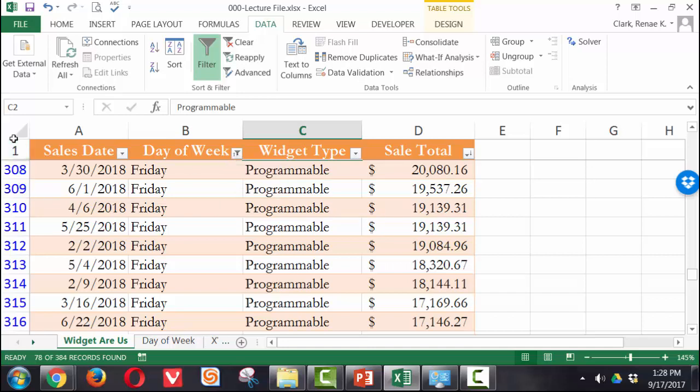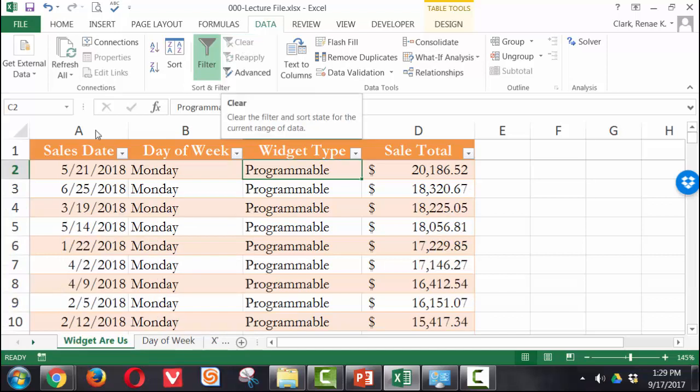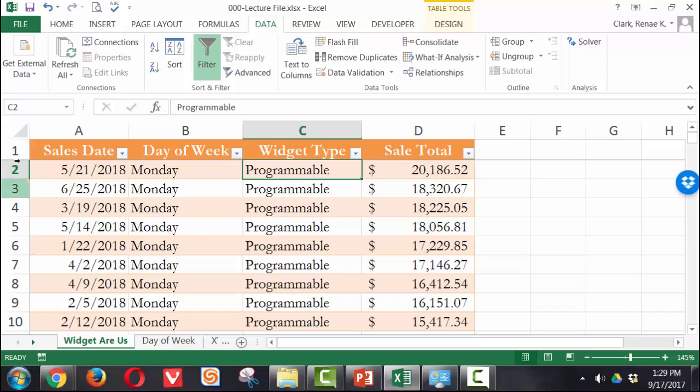I get the little filter symbol here on my dropdown arrow. And over here, my row numbers are no longer black. They are blue. To clear those, I would simply come back here to my dropdown arrow and say clear filter from day of the week. Or I could come up here on the data ribbon and click on the clear button up here. Then my row numbers go back to being black and I have no filters turned on currently.